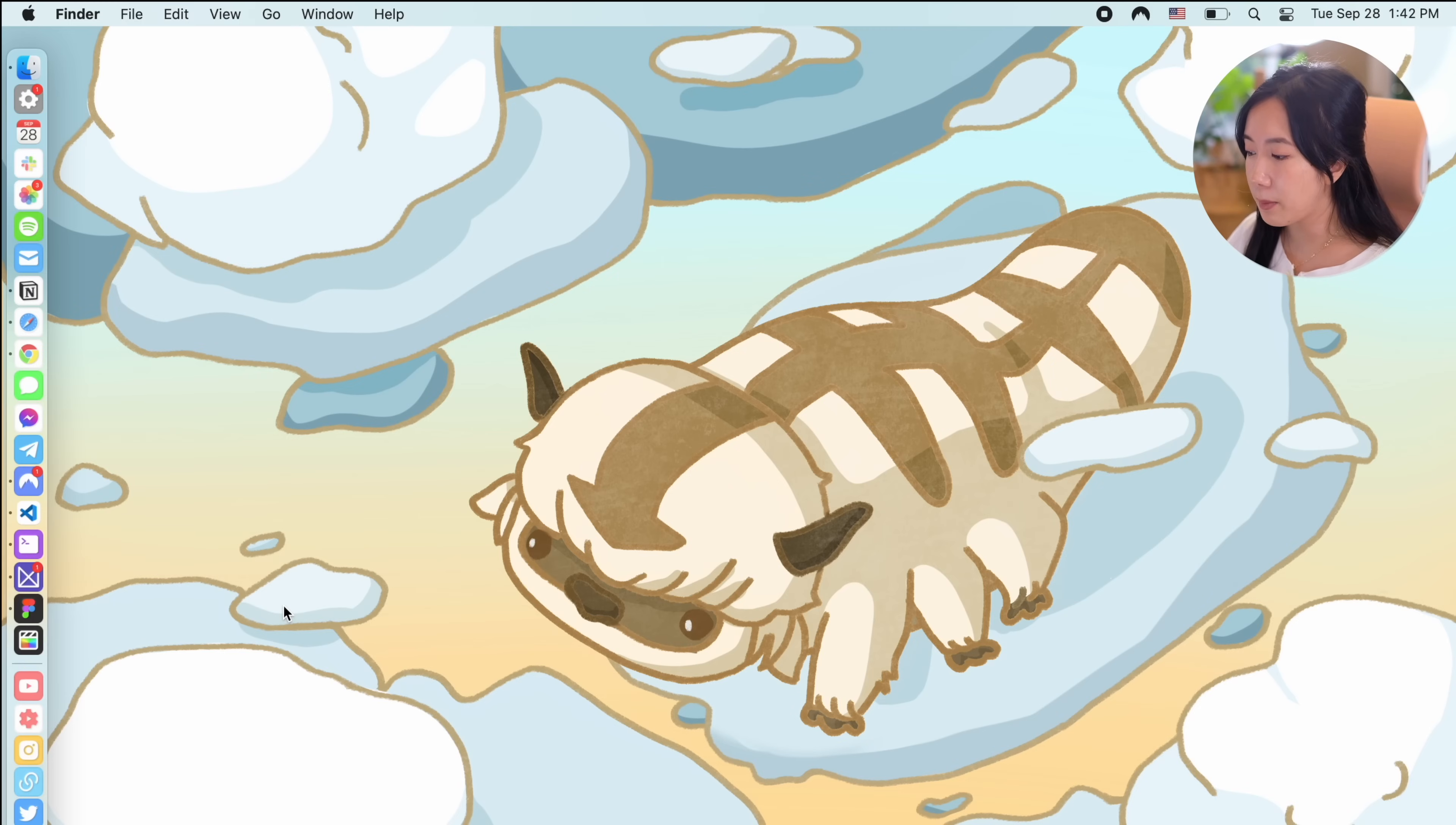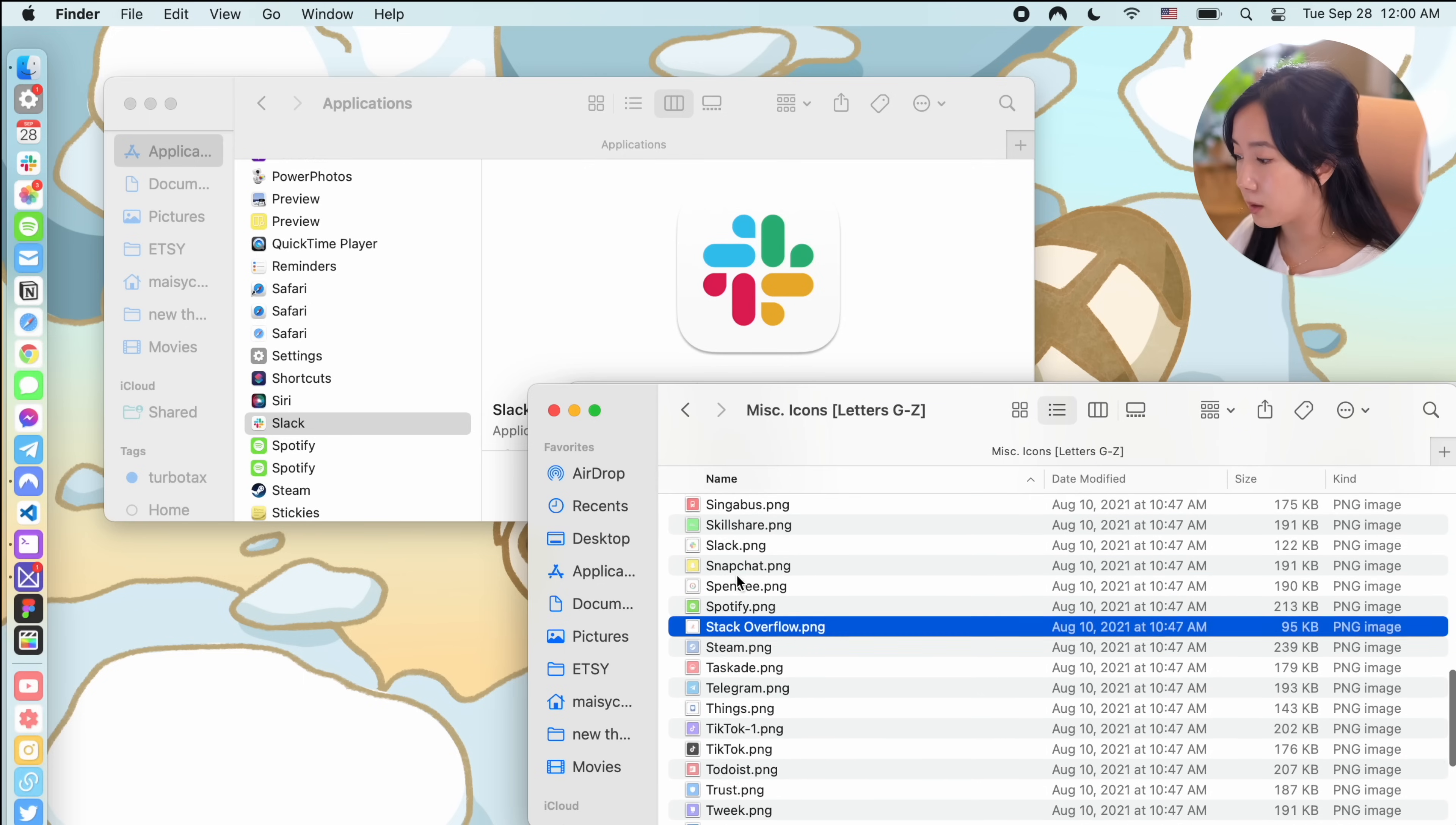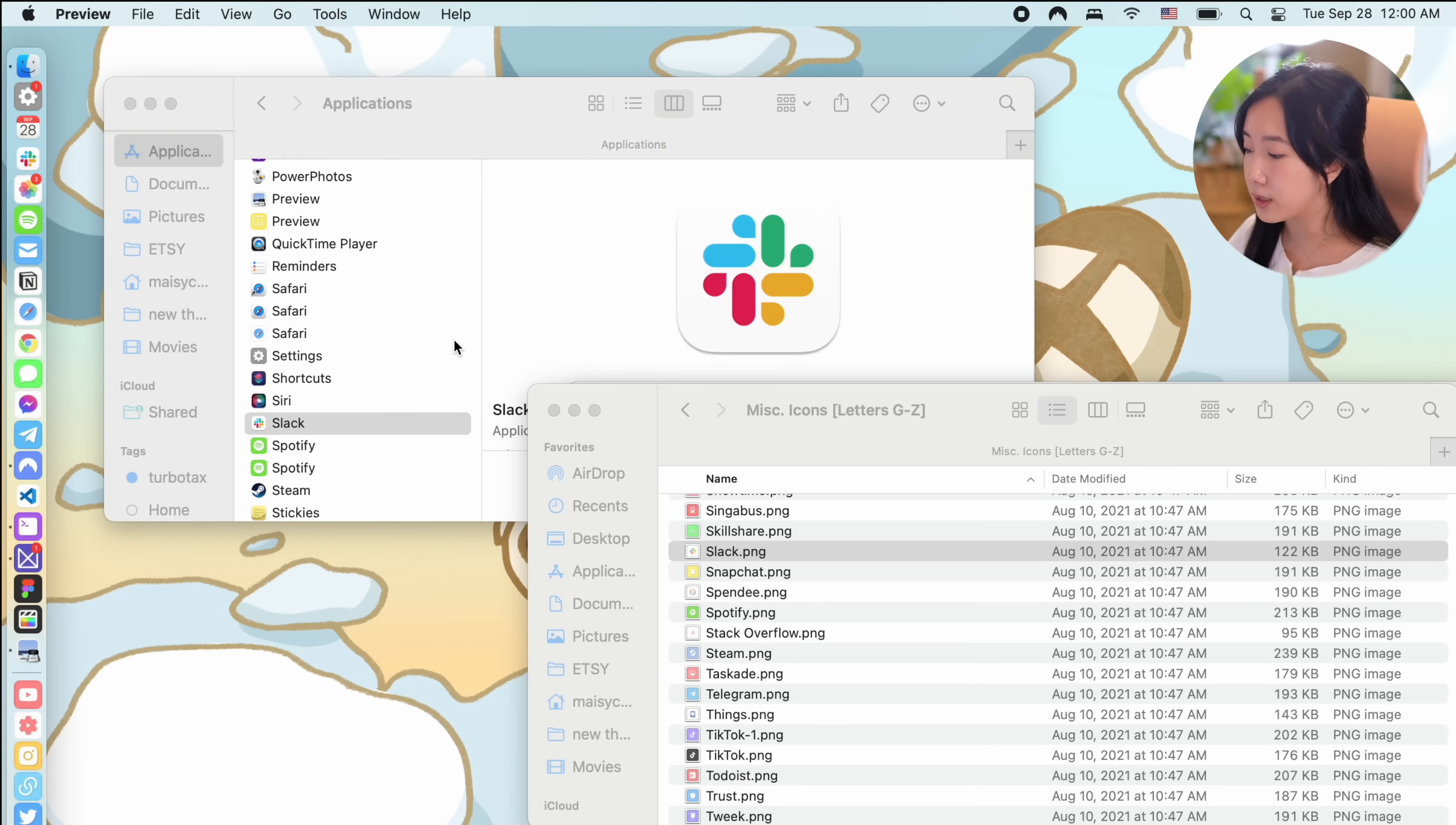First up, let me show you how to customize your app icons. It's really easy. So open the custom icon that you want to add in preview and copy that image.